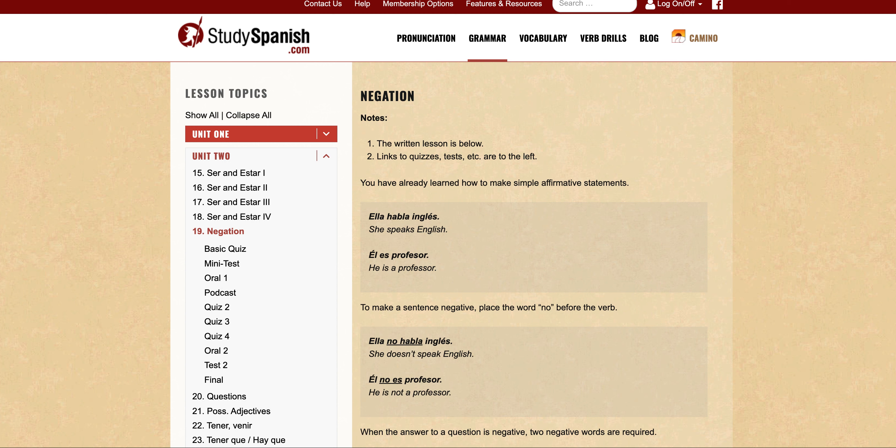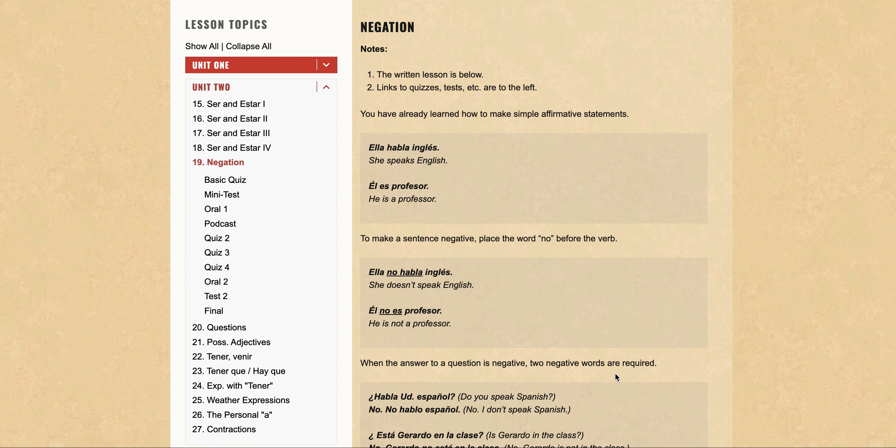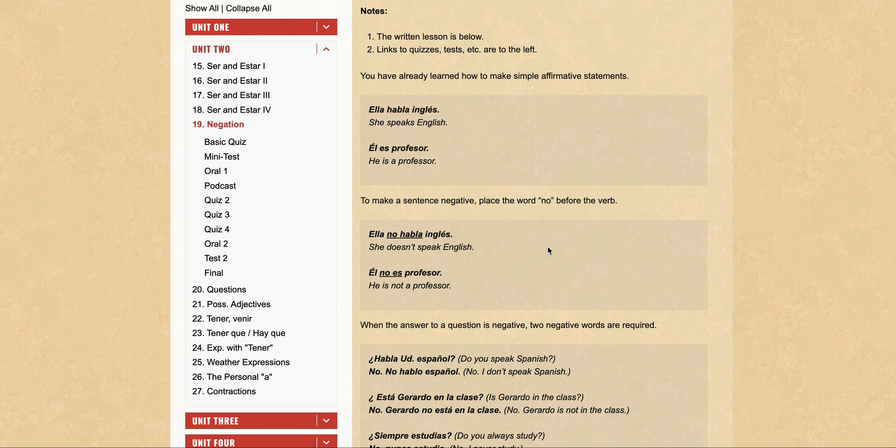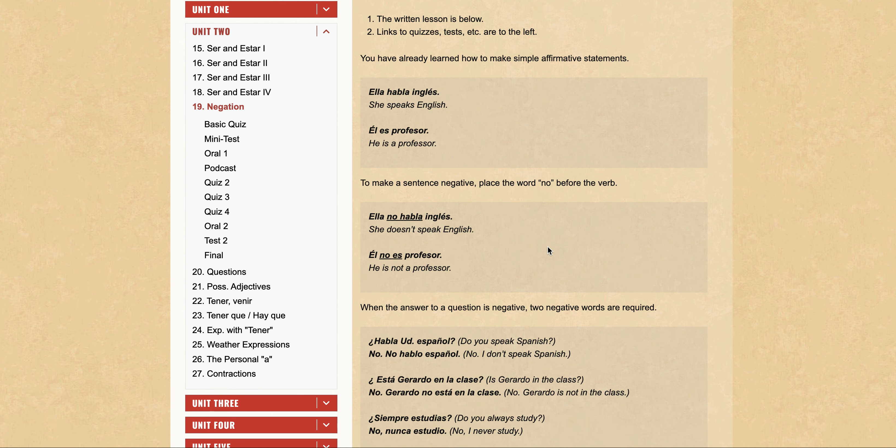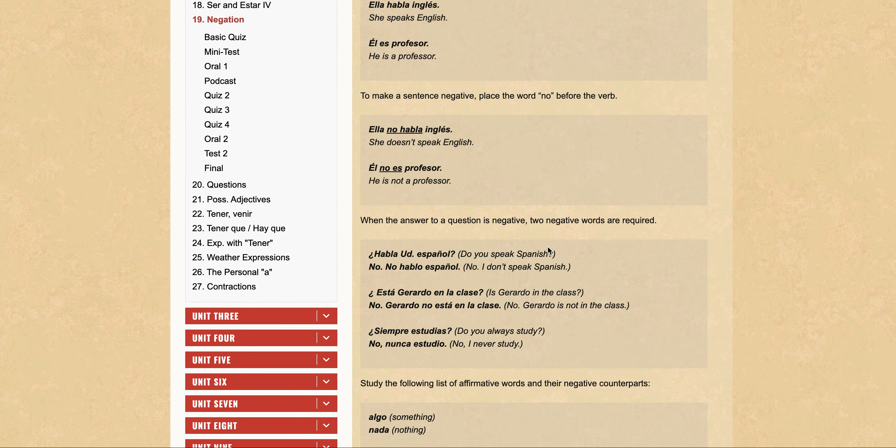In the last few videos we have been looking at negation and we've seen maybe three or four different rules that are applied in terms of negation. We have seen how to negate an affirmative sentence or a statement.